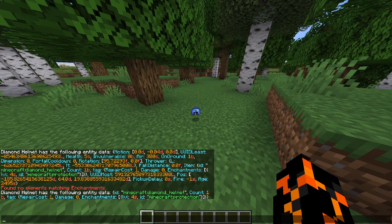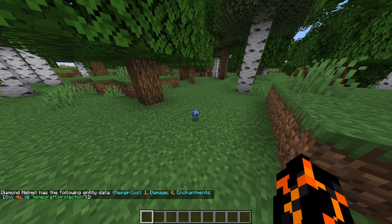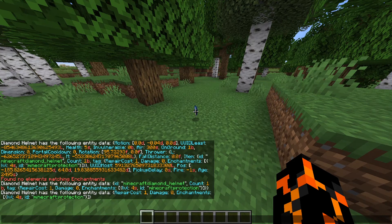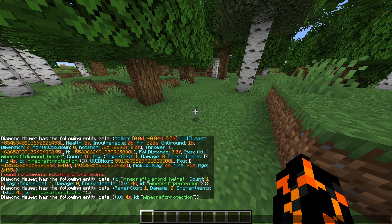So if we narrow down to what NBT data is stored on the Item tag, we get id, count, and the tag sub-group. If we only want one of those sub-tags — in this case the tag tag — we put a dot after Item and then put tag. Now we've narrowed it down to just repair cost, damage, and enchantments. If we do this again and put dot enchantments after it, there we go — now we've only got the enchantments: it's level 4 and the id is protection.